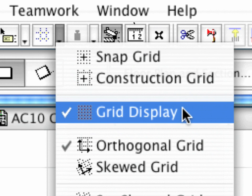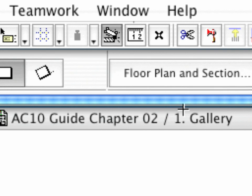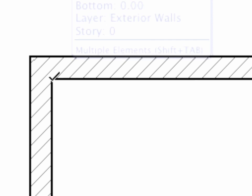Let's switch off both Grid Snap and Grid Display and zoom into the upper left internal wall junction.